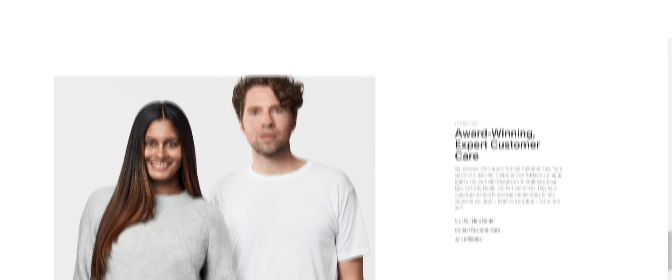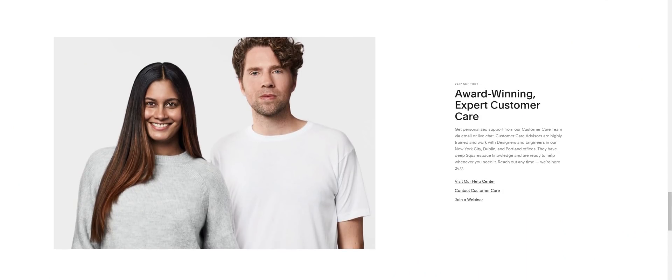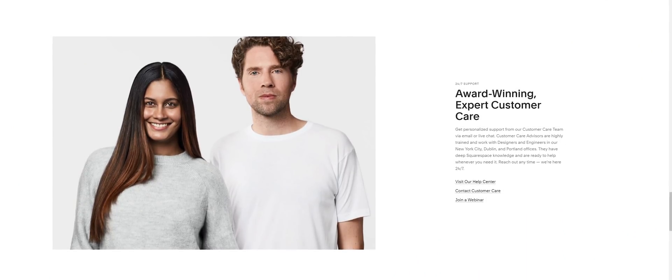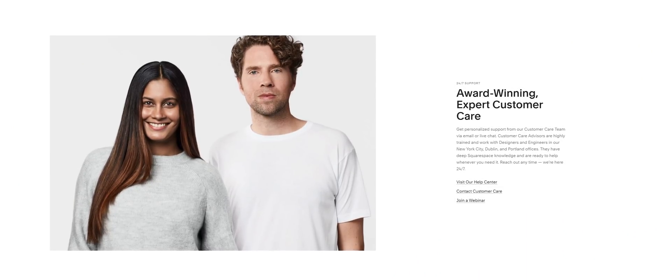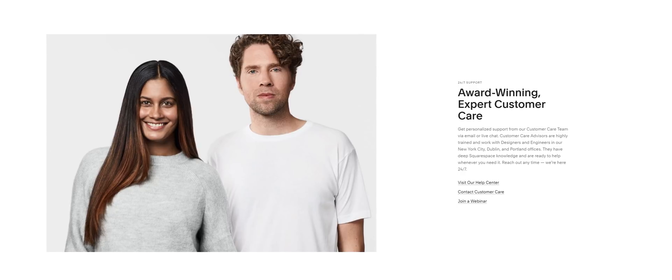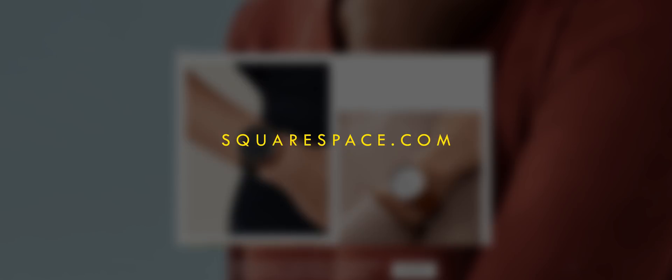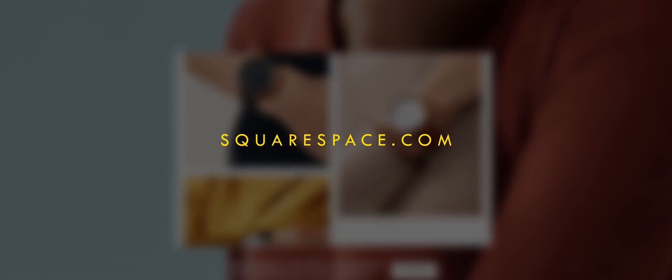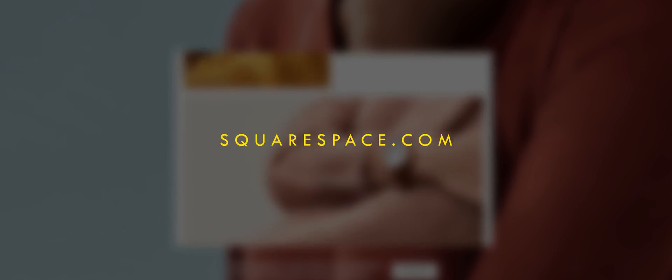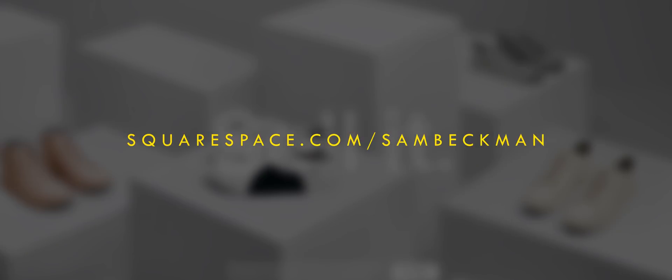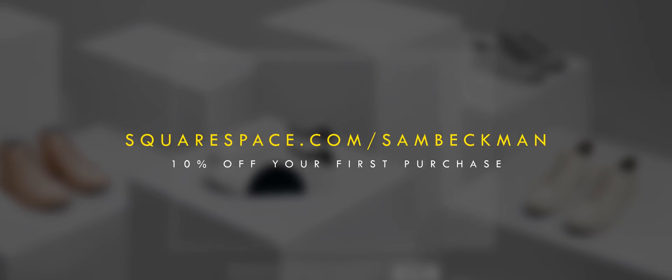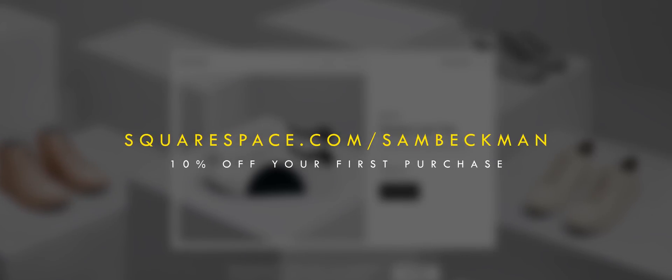I personally found the website setup process super easy and I'm certainly no web coder or anything like that, so I reckon you'll find it really easy as well. But if you do need even more help then you also have access to their award-winning 24/7 customer service. If you're looking to make your own website then definitely head to squarespace.com for a free trial, and when you're ready to launch visit squarespace.com/sambeckman to get 10% off your first purchase of a website or domain.